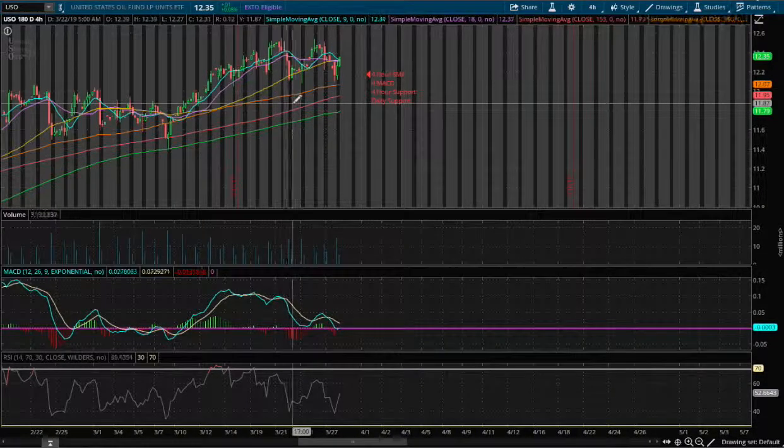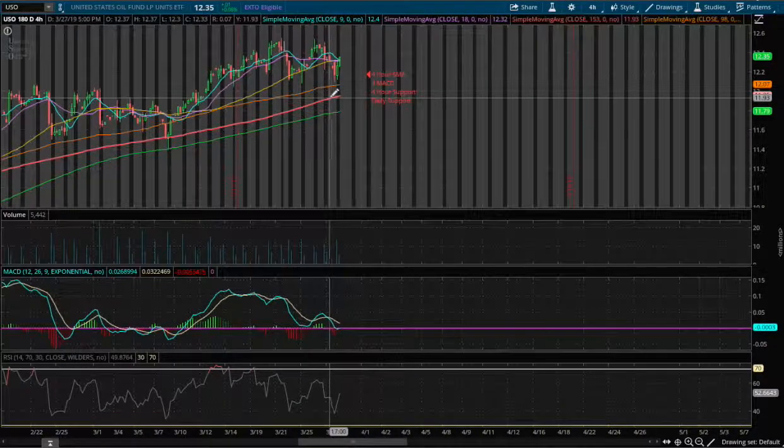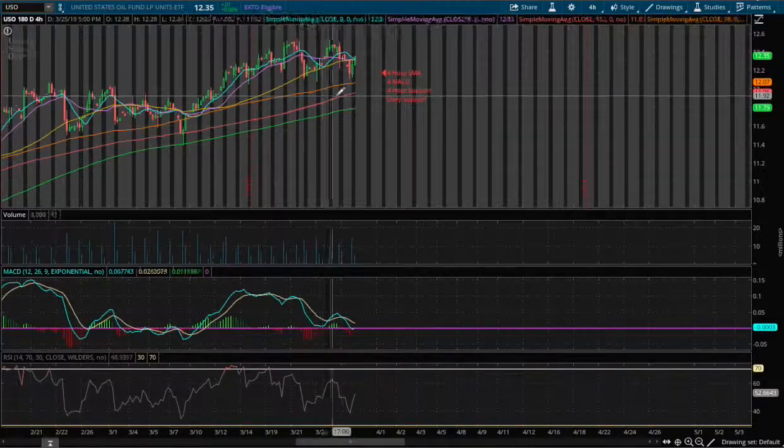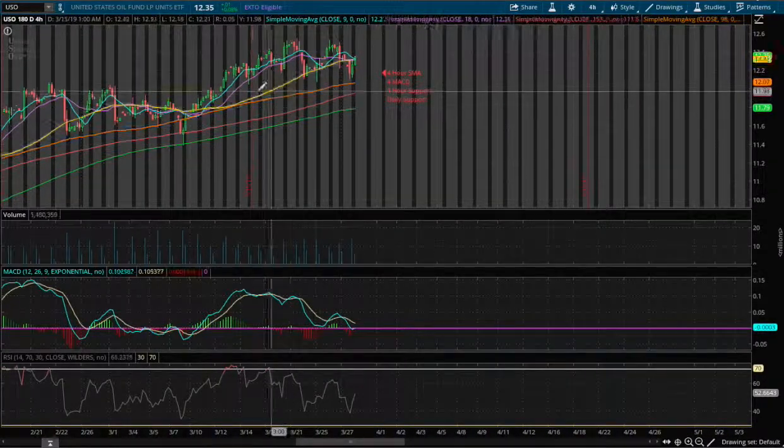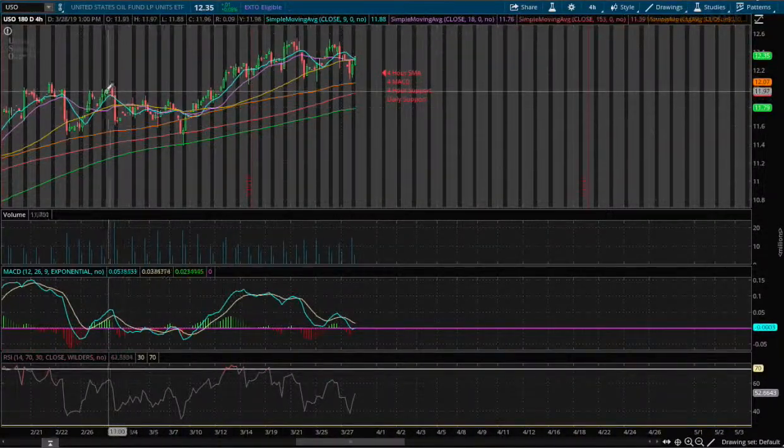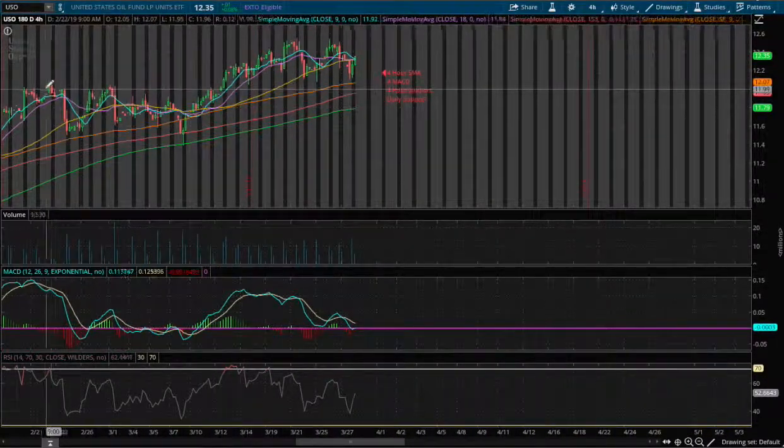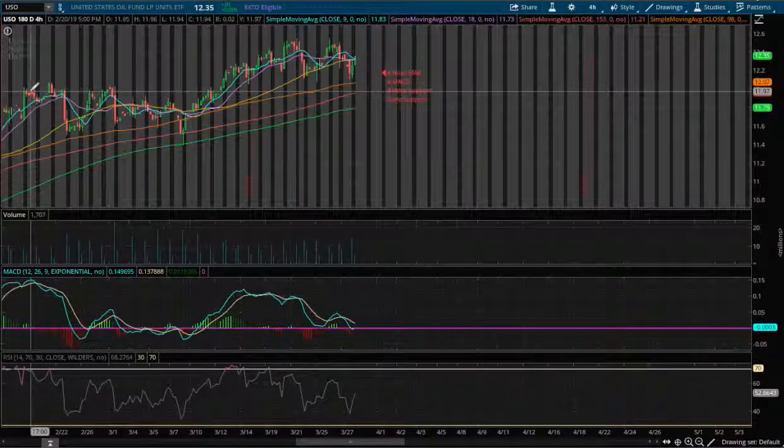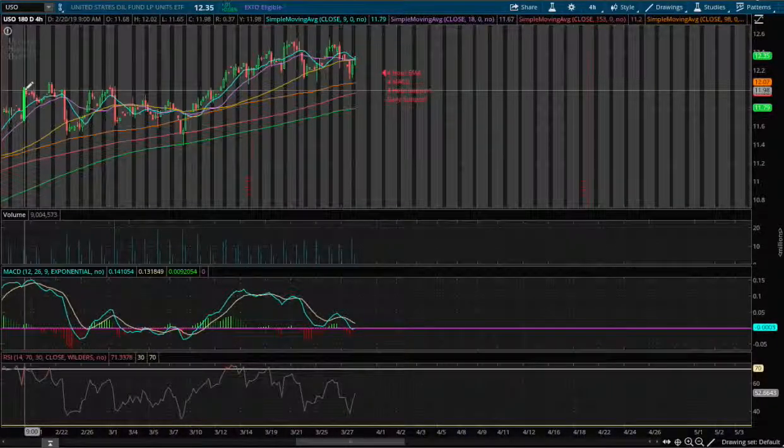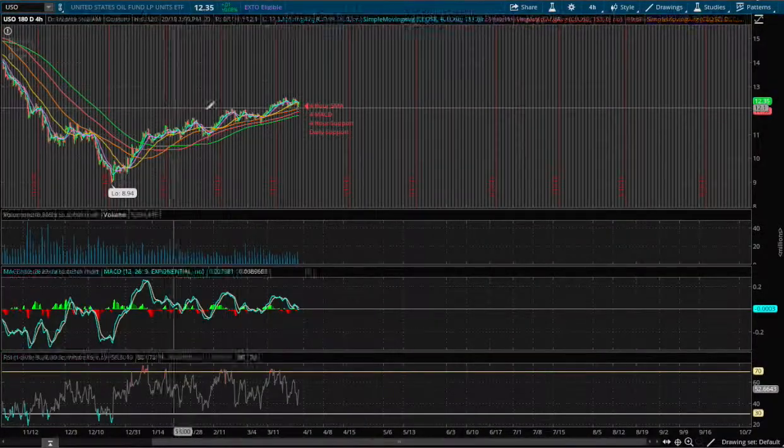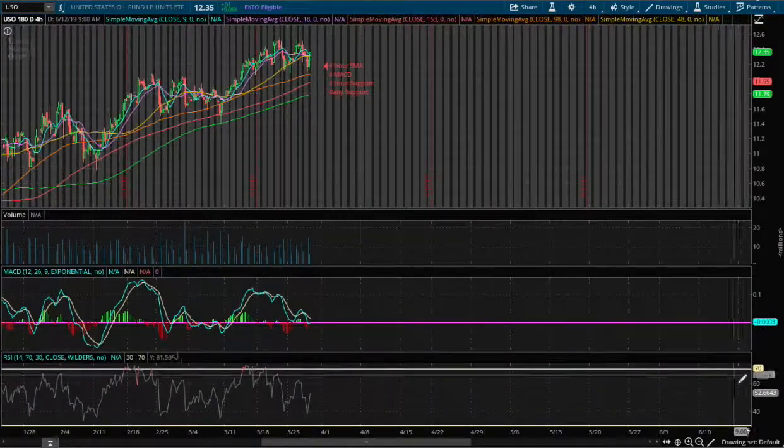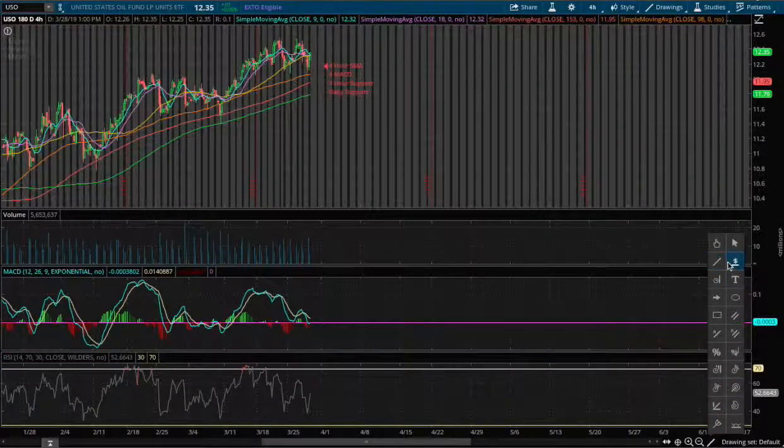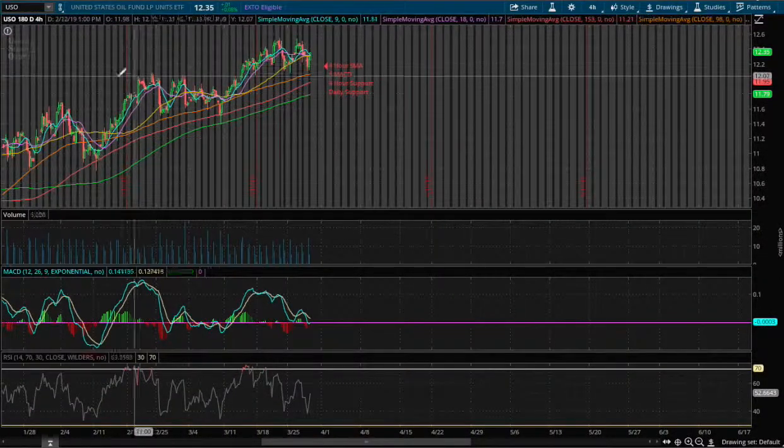And I do believe that we may stop at the 150 simple moving average and I do believe this will be our support. Reason why, as we check, first let's draw the price level.